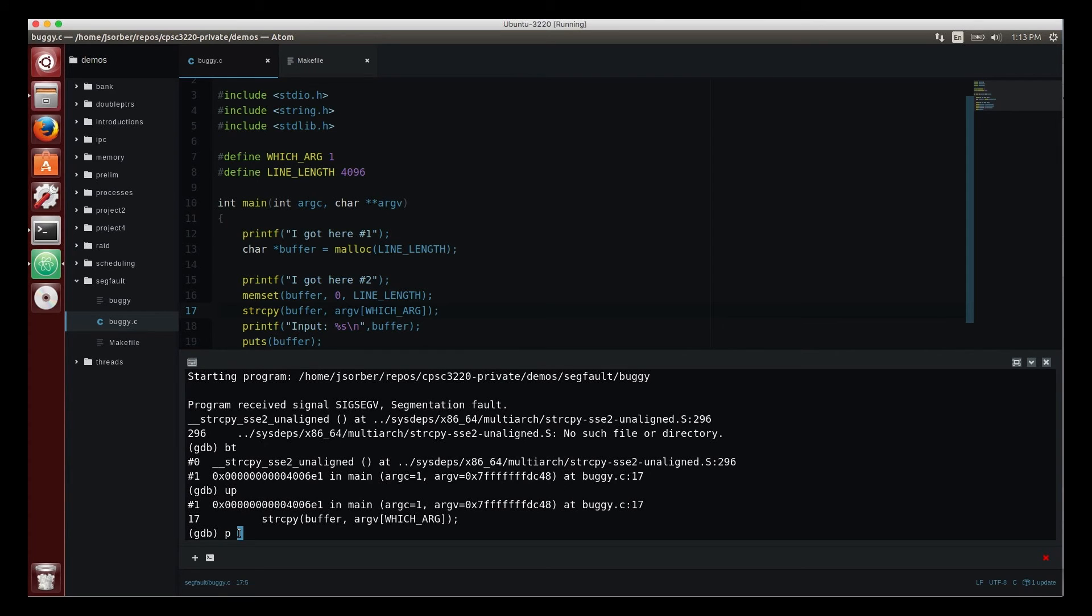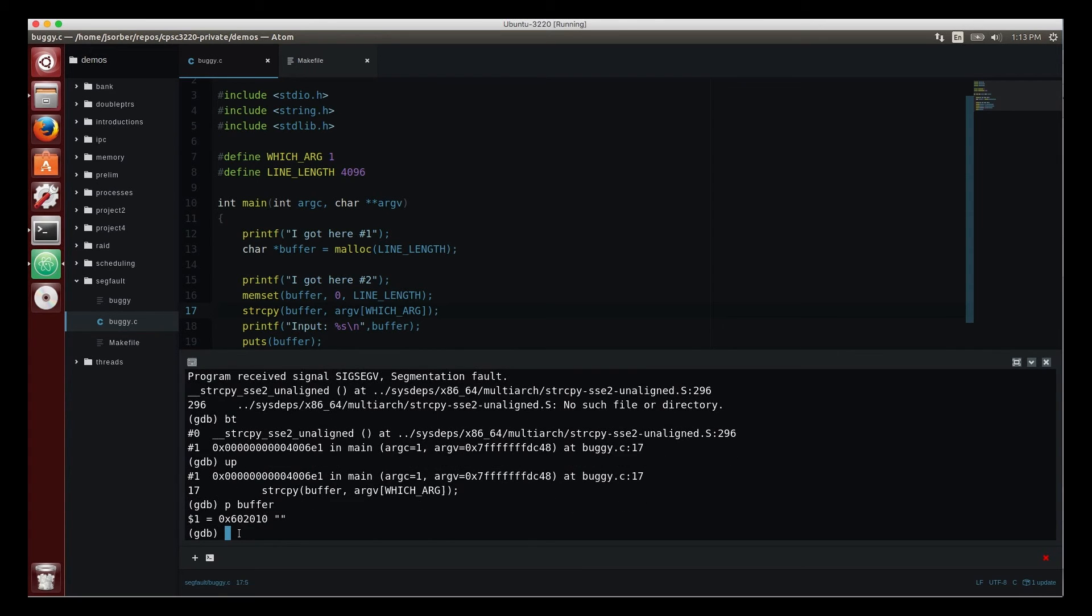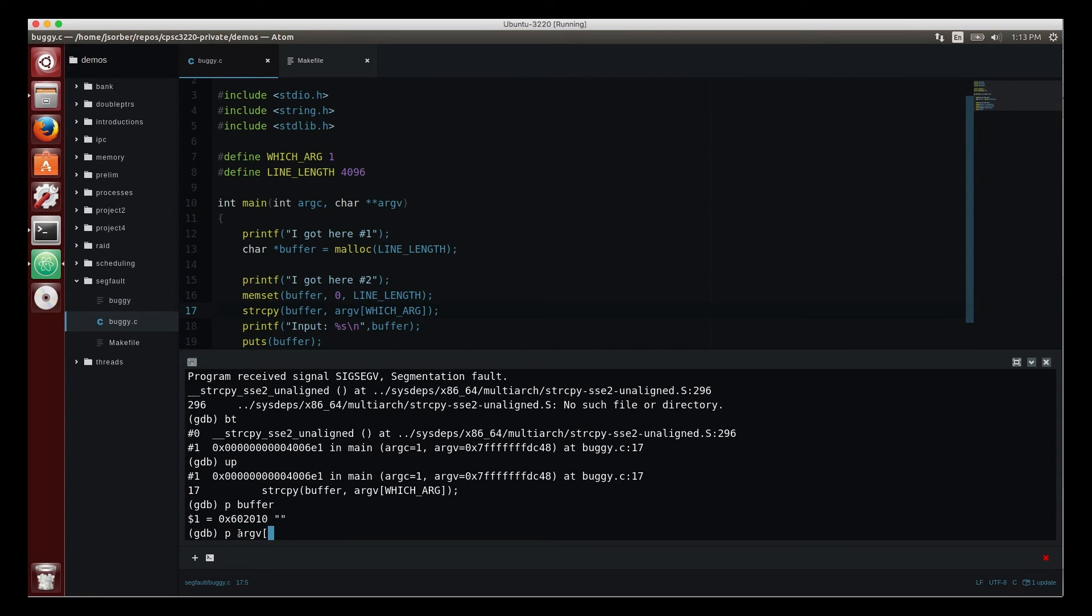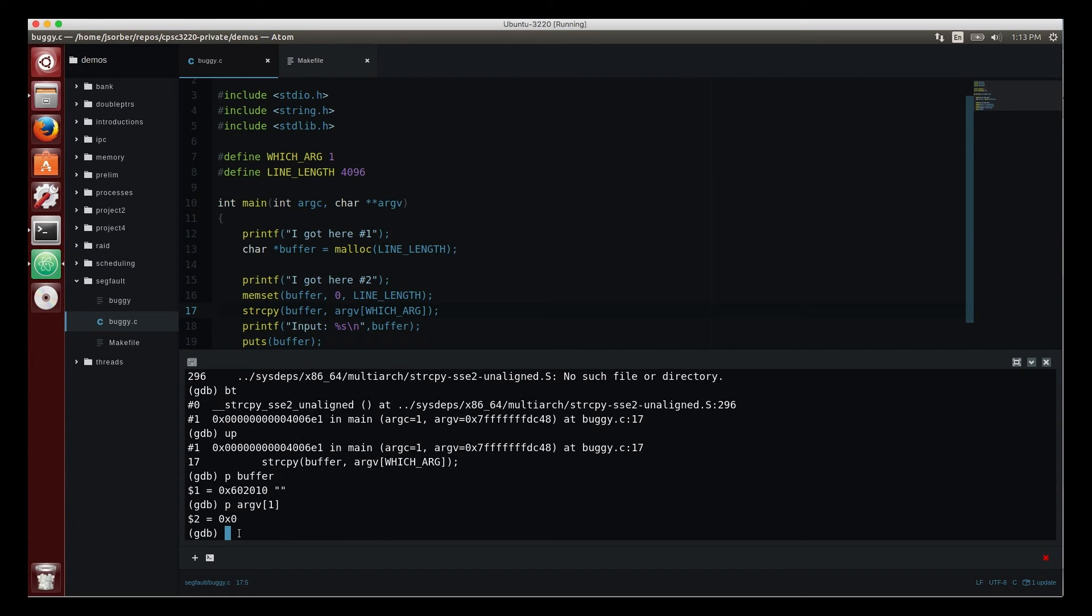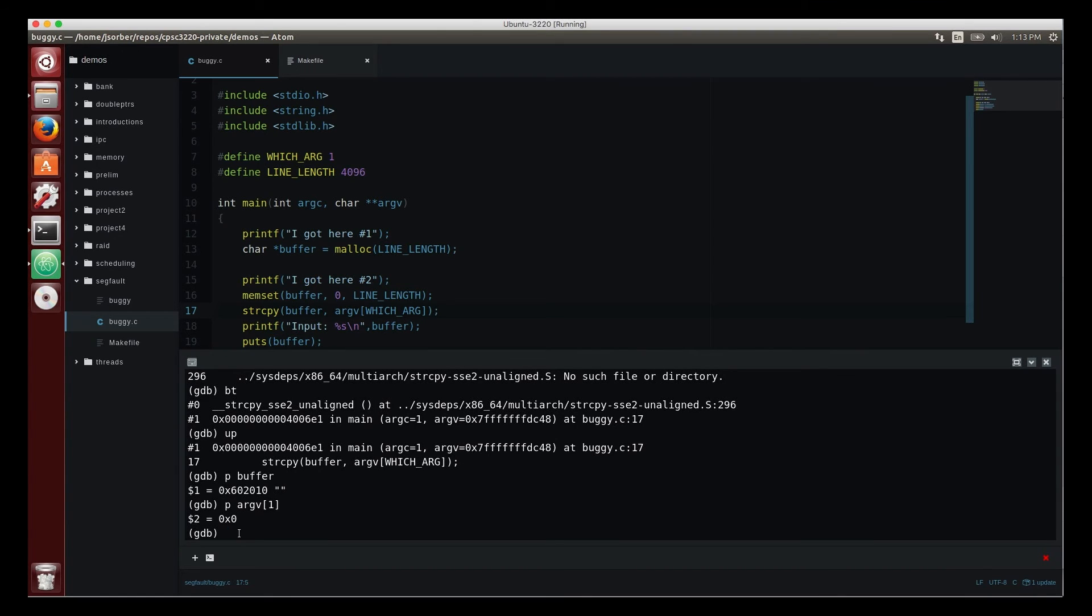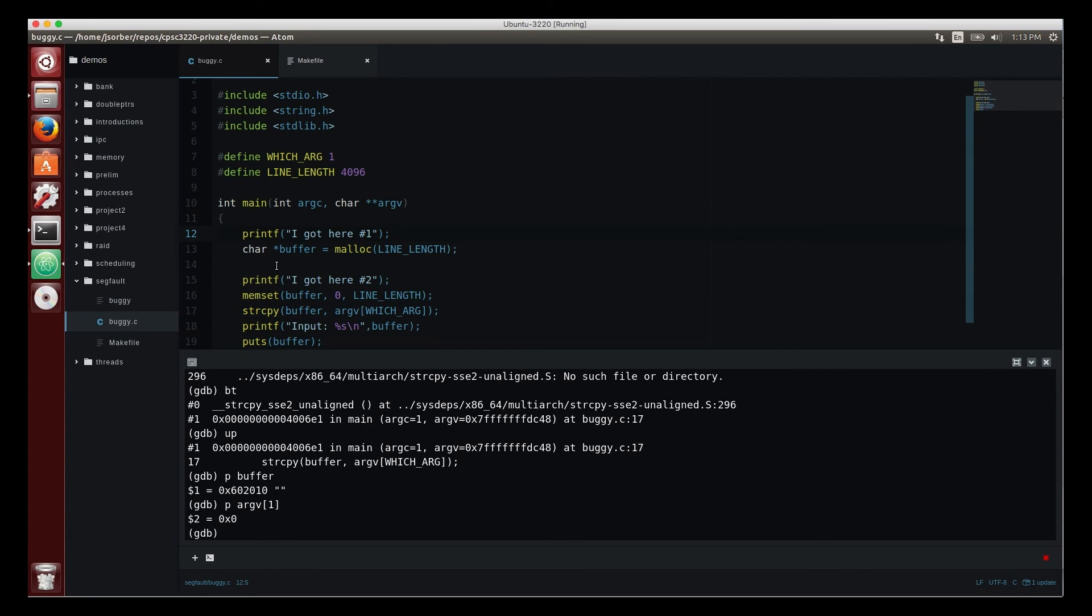And so I can look at buffer—buffer looks okay. I can look at rv1, which is the other one—oh that's null, so I'm trying to copy from a null pointer to into this buffer. Okay, all of a sudden my segfault makes sense. Now I found that very quickly.